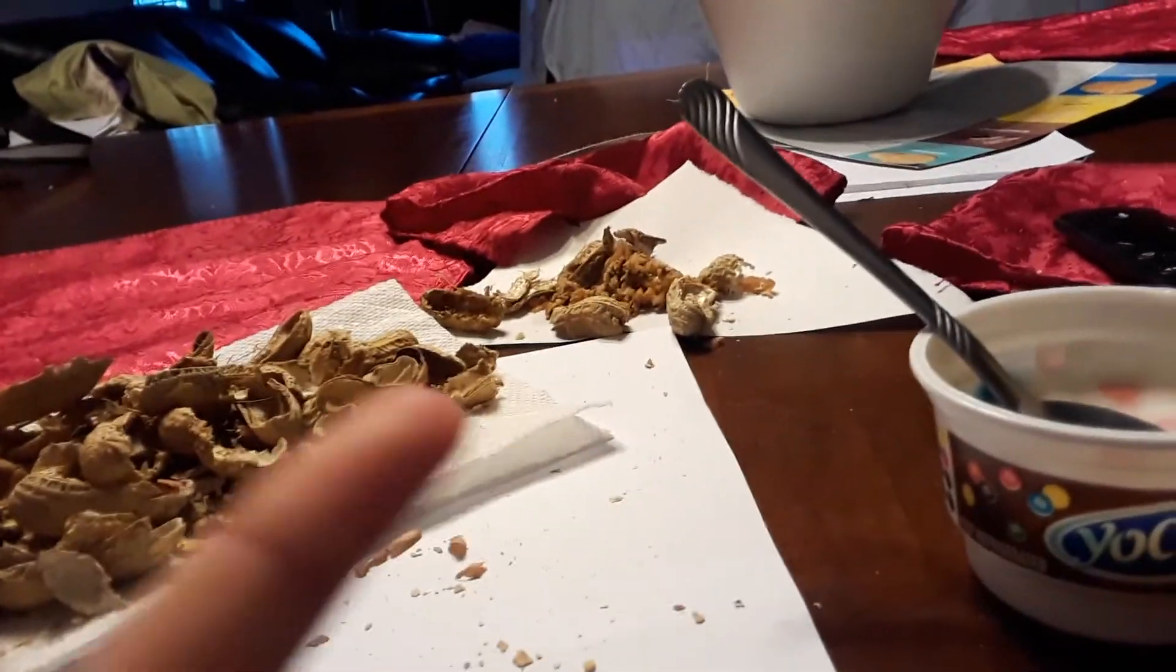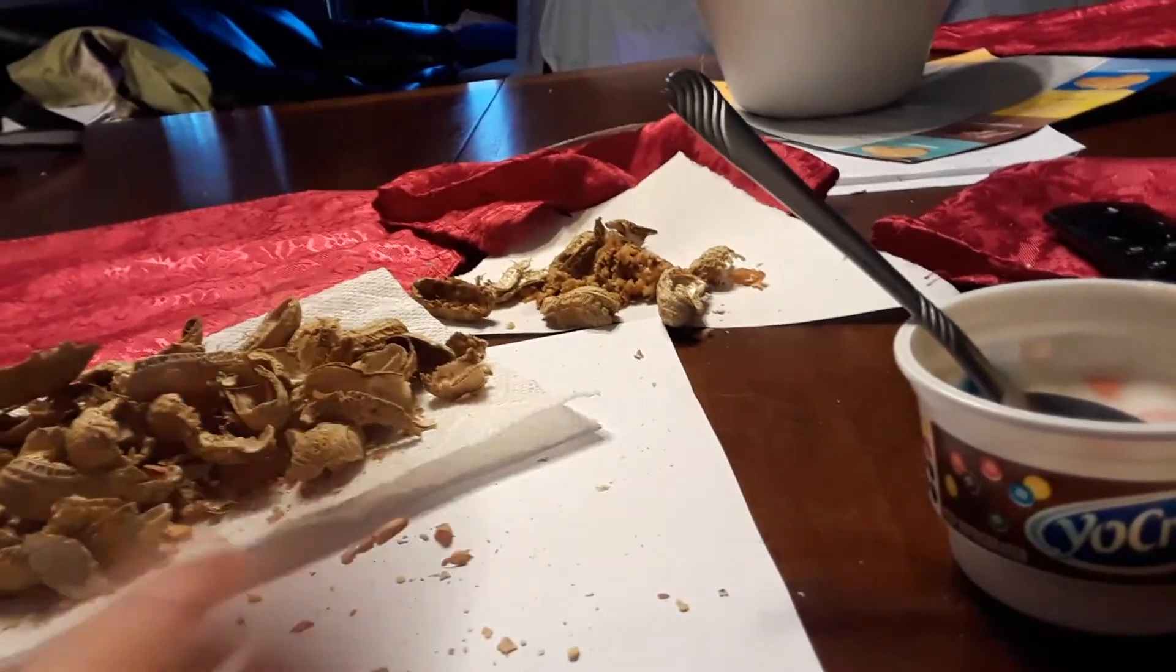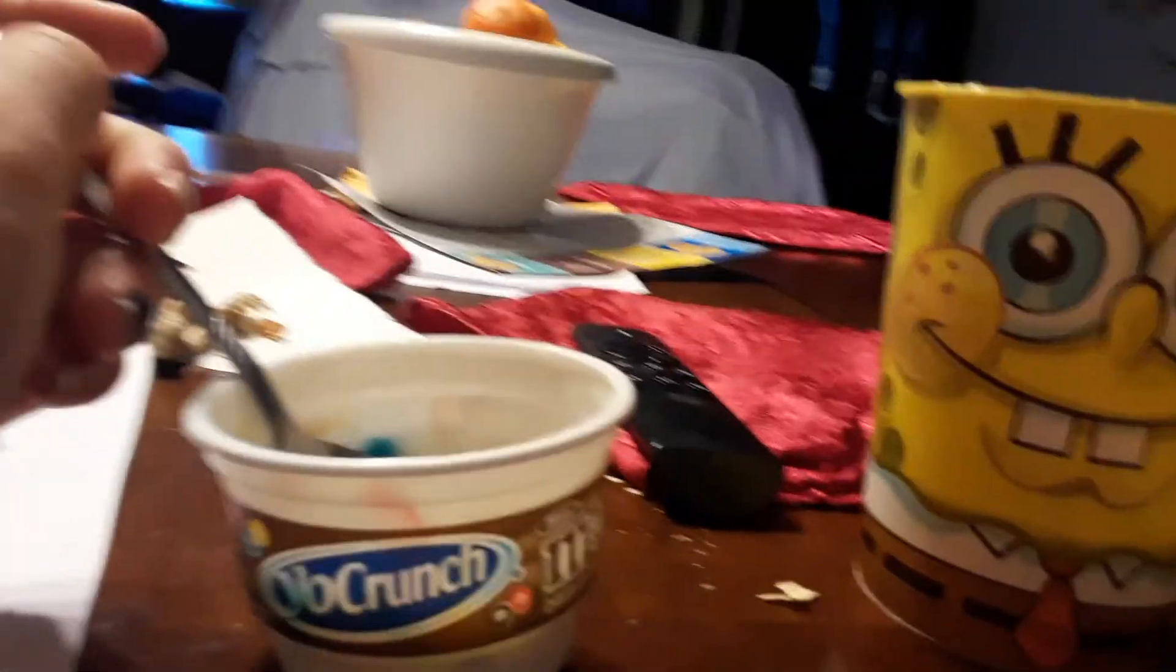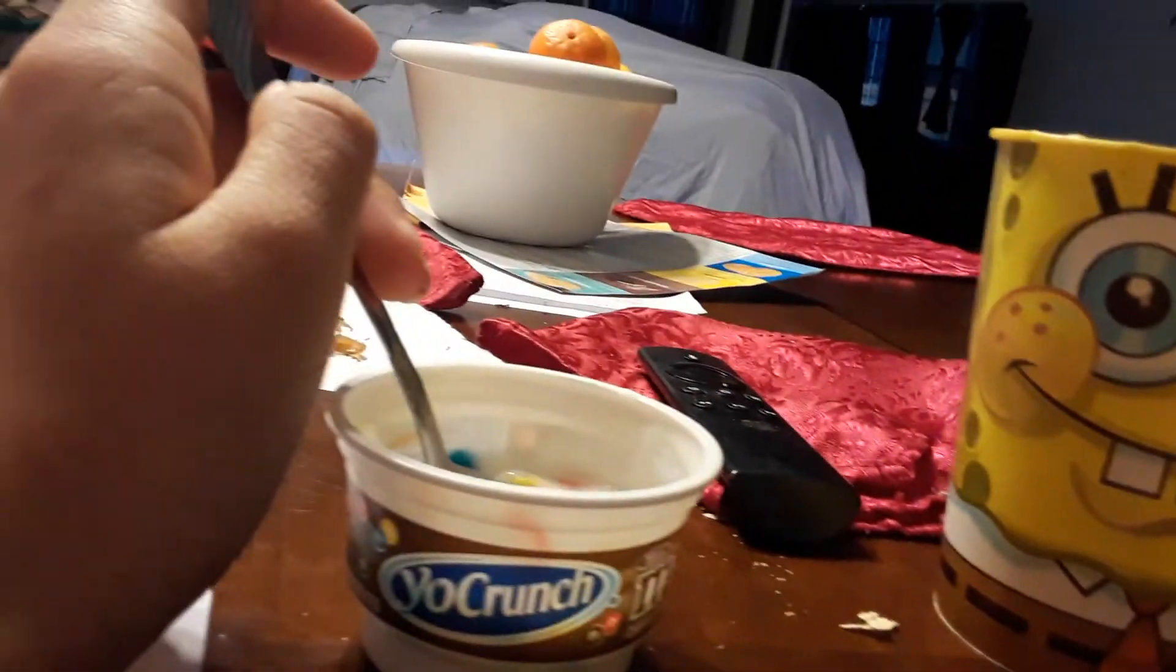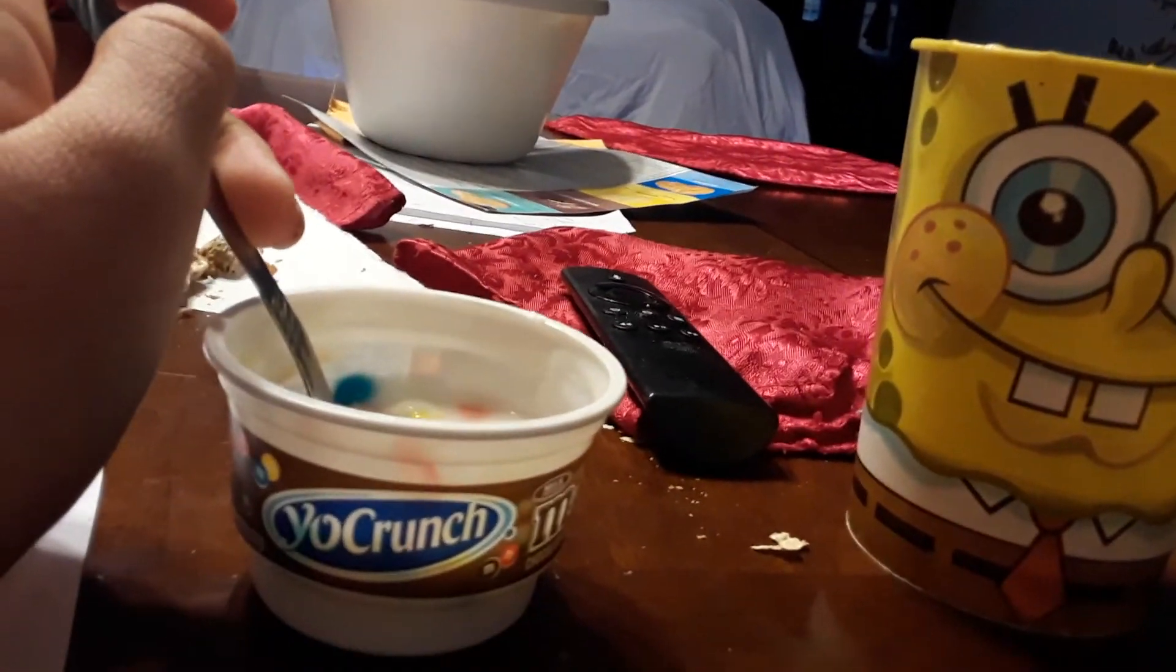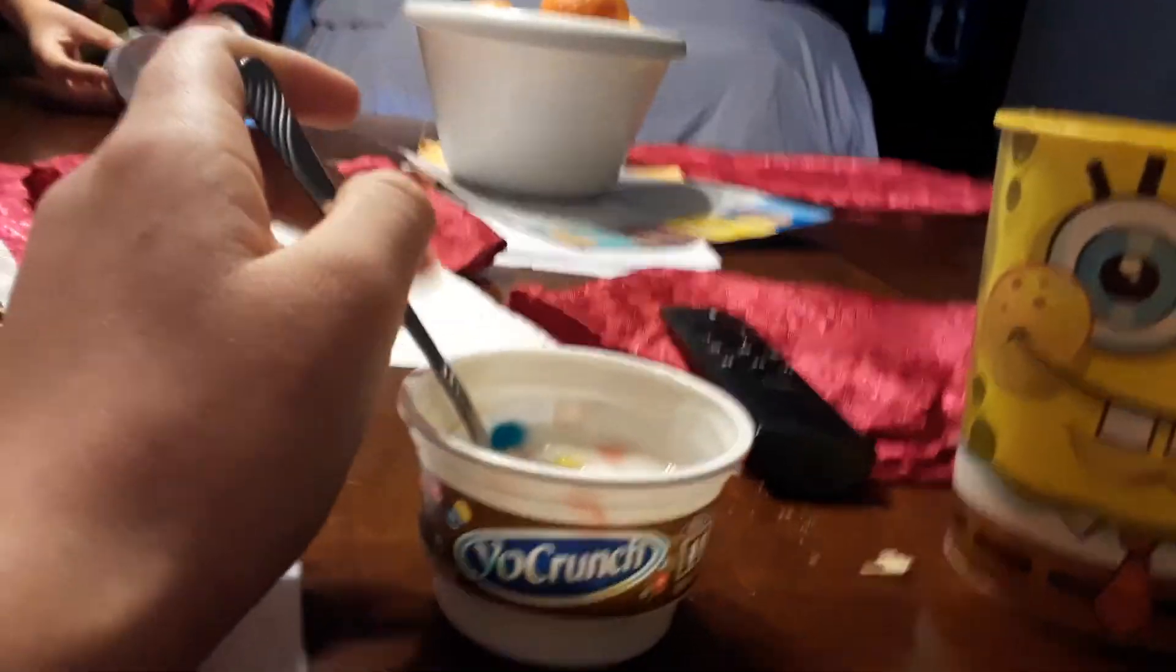Okay, and we ate all these peanuts. Yeah, so that's basically it. We went to Hot Topic and we saw a Saw shirt, a Jigsaw shirt, and IT shirts. It was old IT.